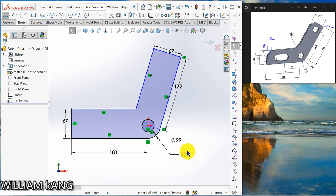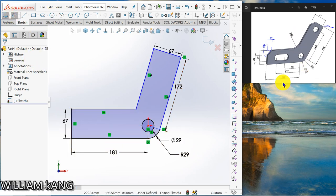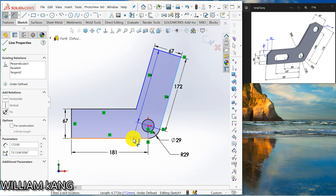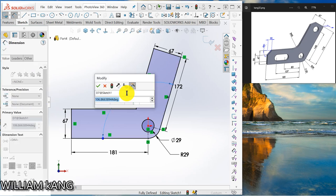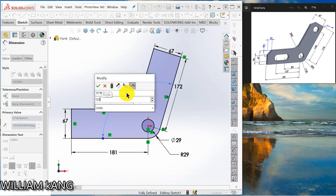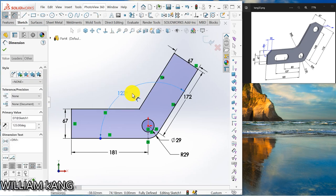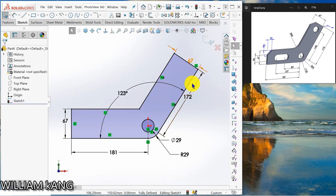Okay, there's one missing dimension, that's the angle. So there's no angle here, just keep an angle say 123 degrees, so now the sketch is fully defined.